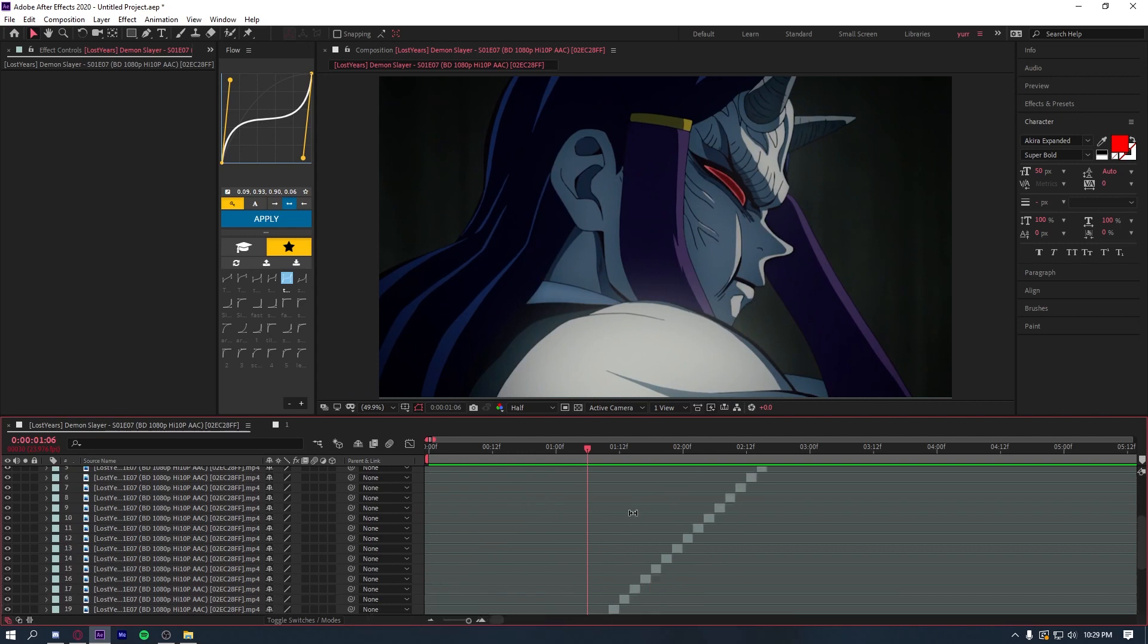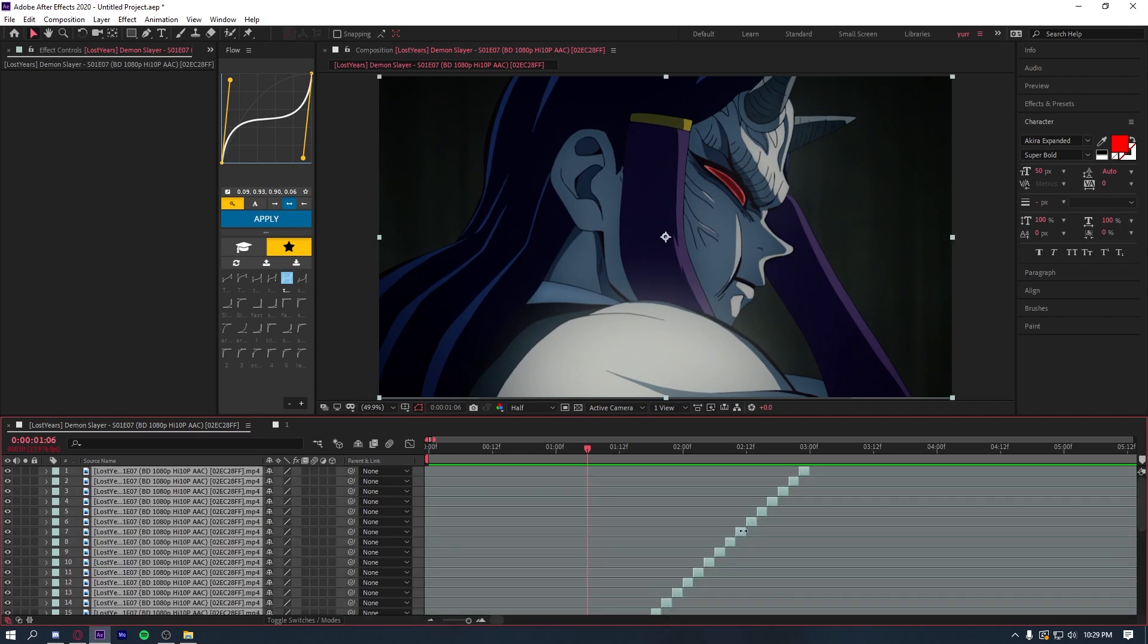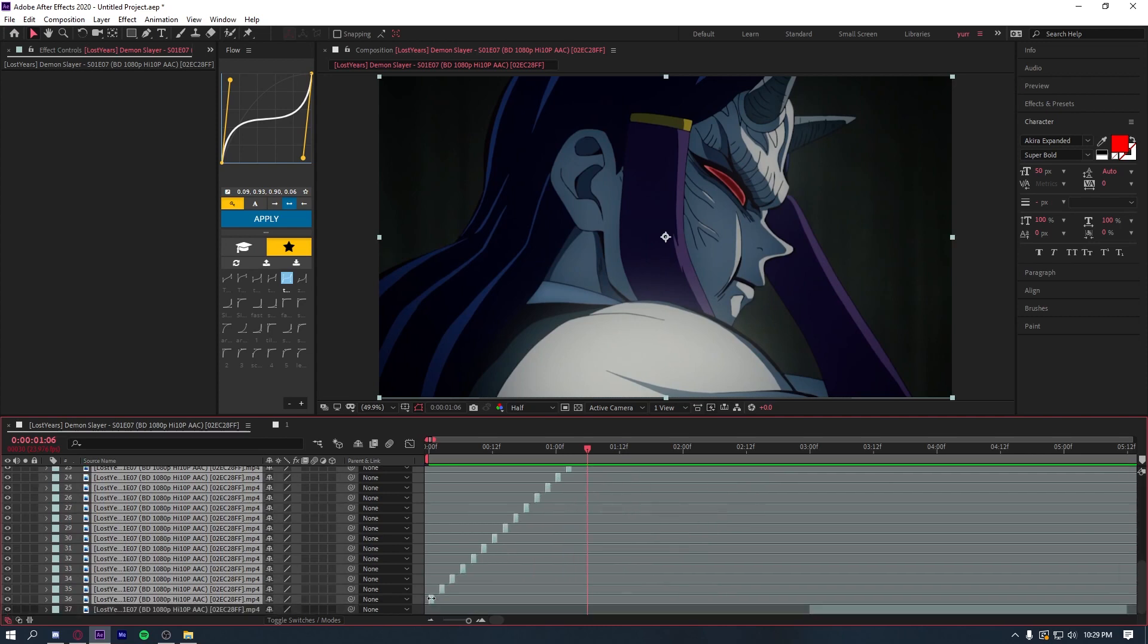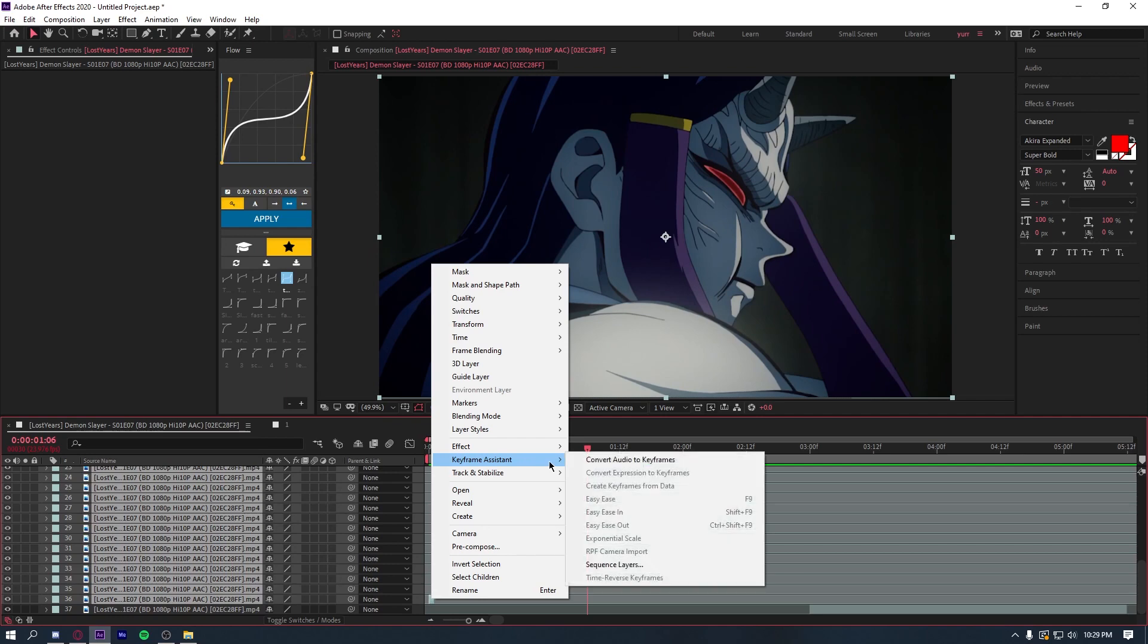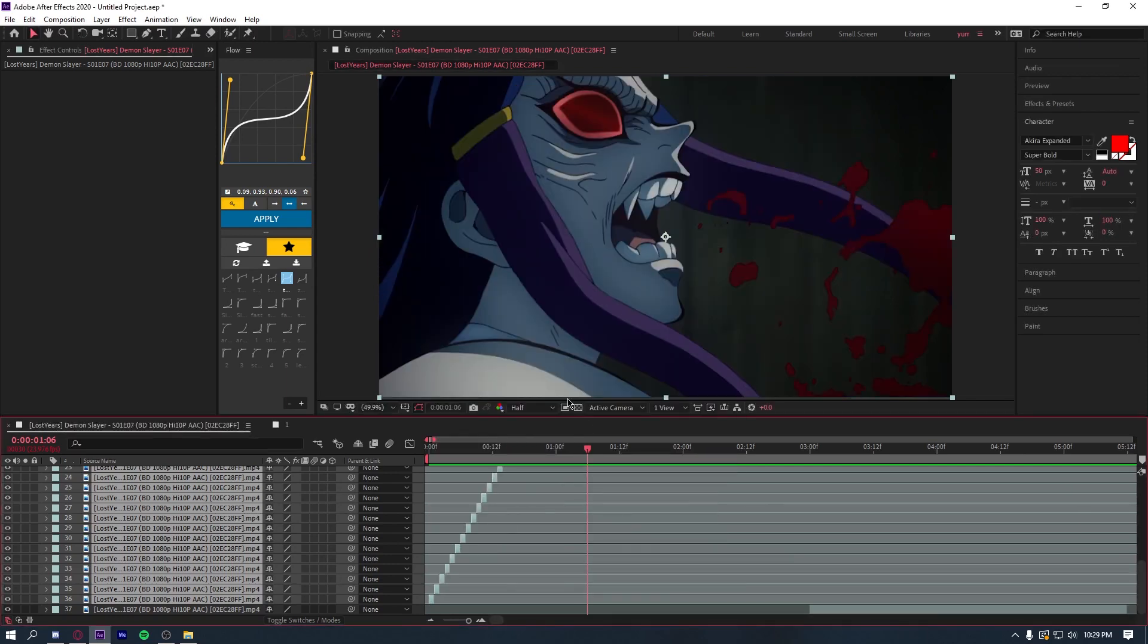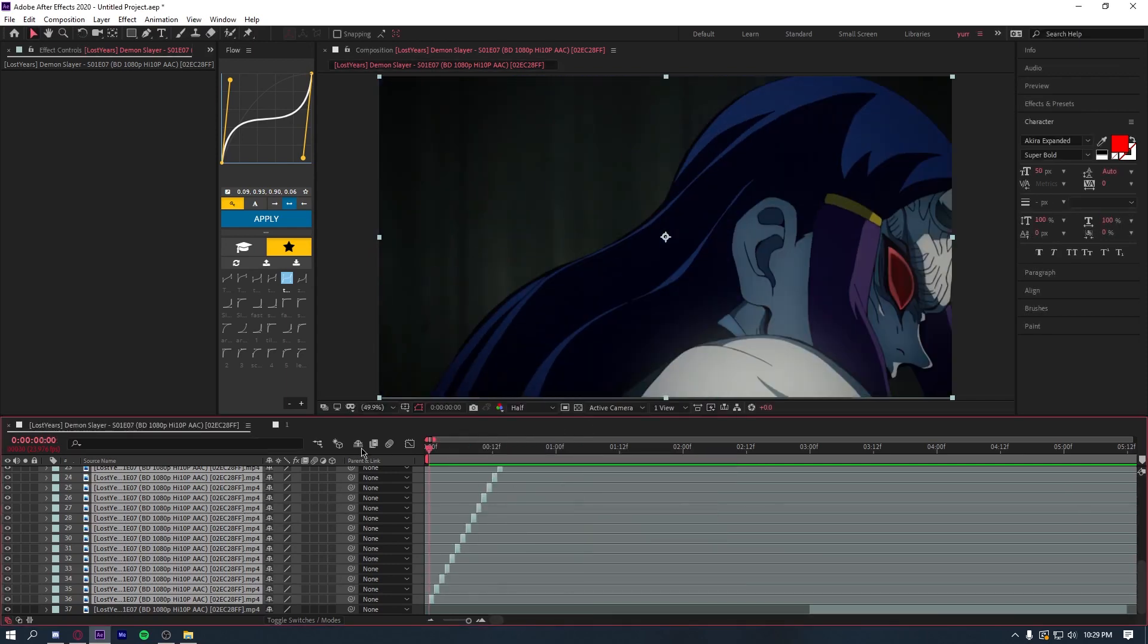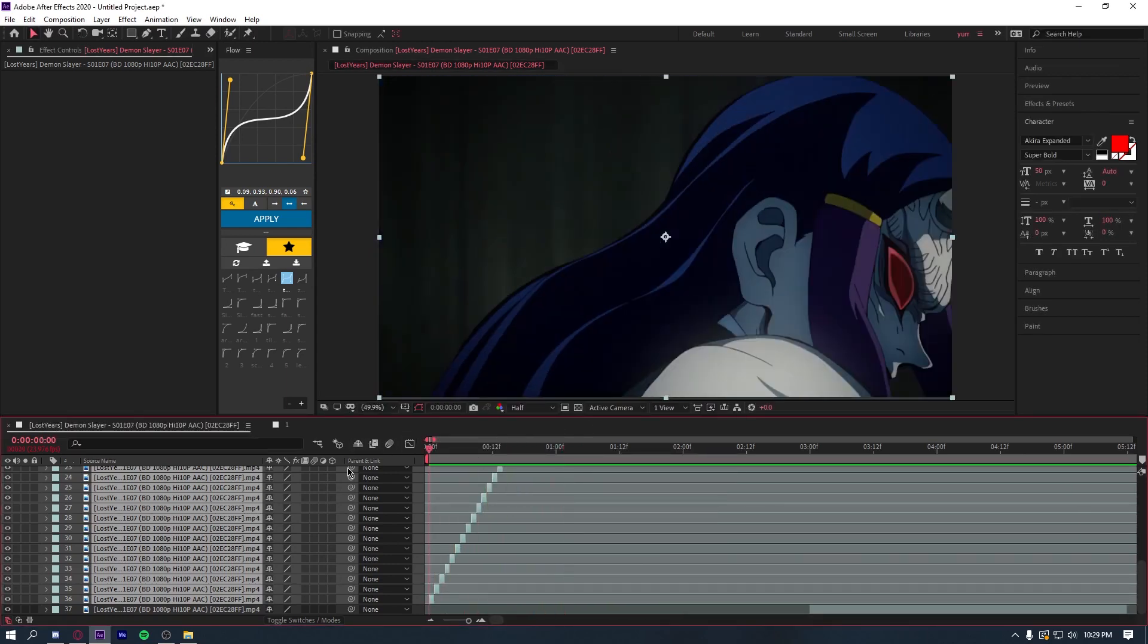you're just going to click on the bottom one first, and then click on the top one. You're going to drag to the left so they're all one frame long. And then click on the clip and do keyframe assistant sequence layers and press OK. And it's going to put them all next to each other, just like that.